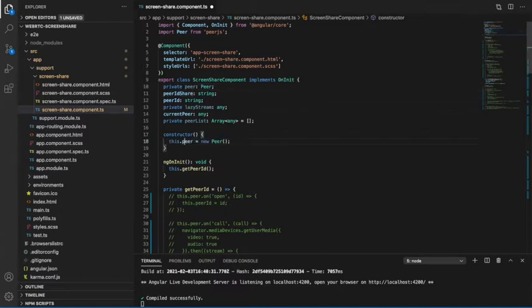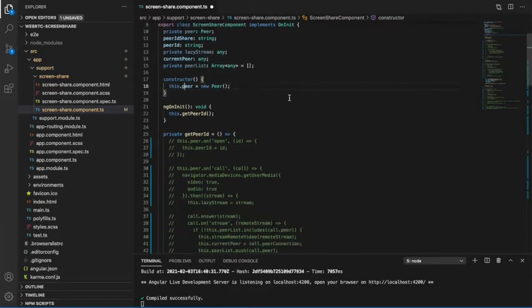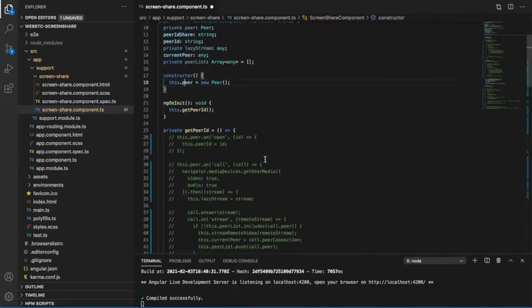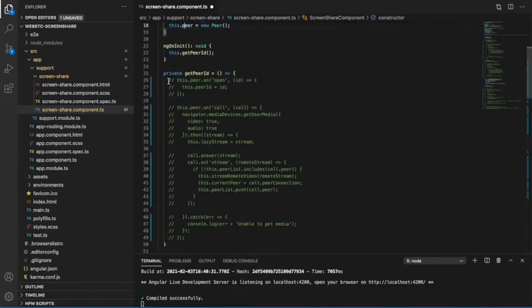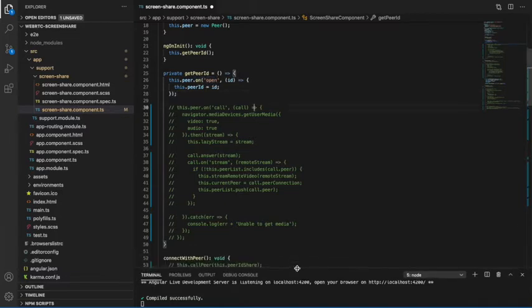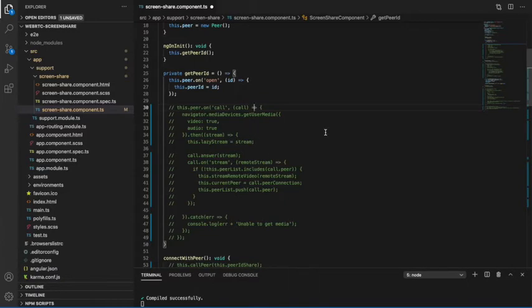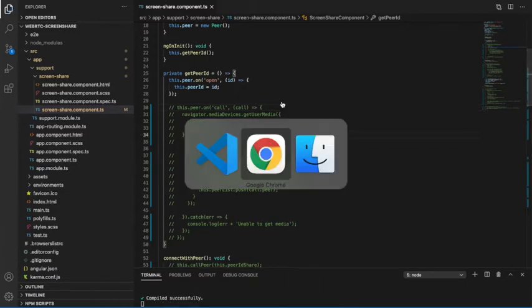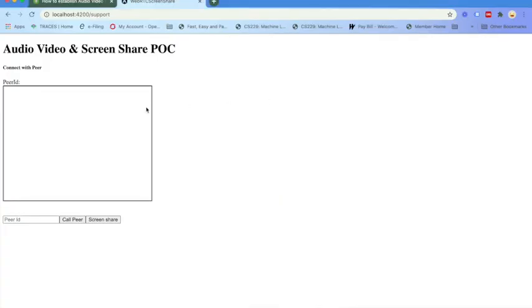adding the peer.on open function so that here I can get the peer ID. Let me save it and go back to the browser. Here, this peer ID will be placed. This peer ID needs to be shared from one browser to another browser to establish the communication.